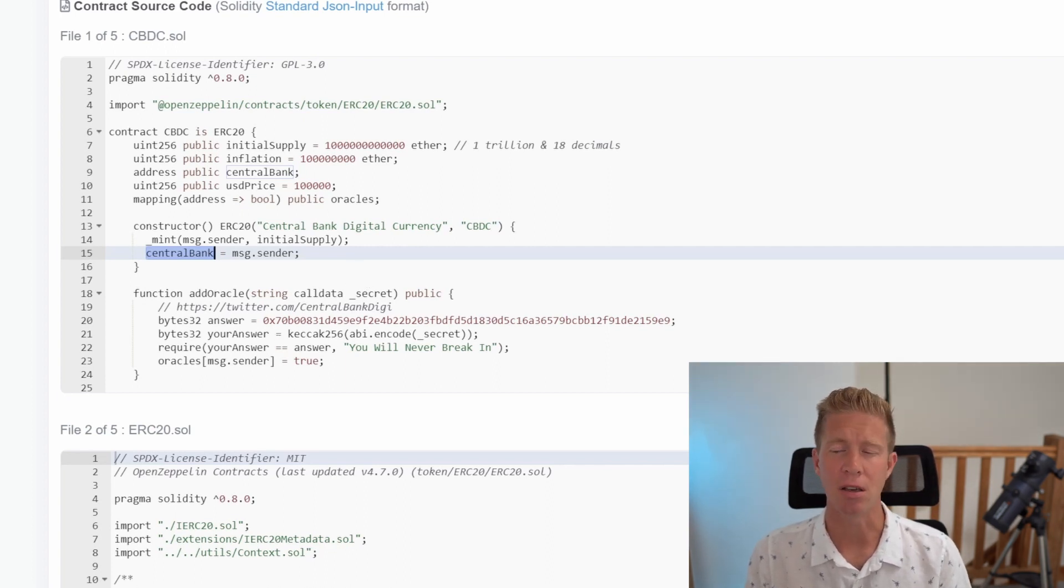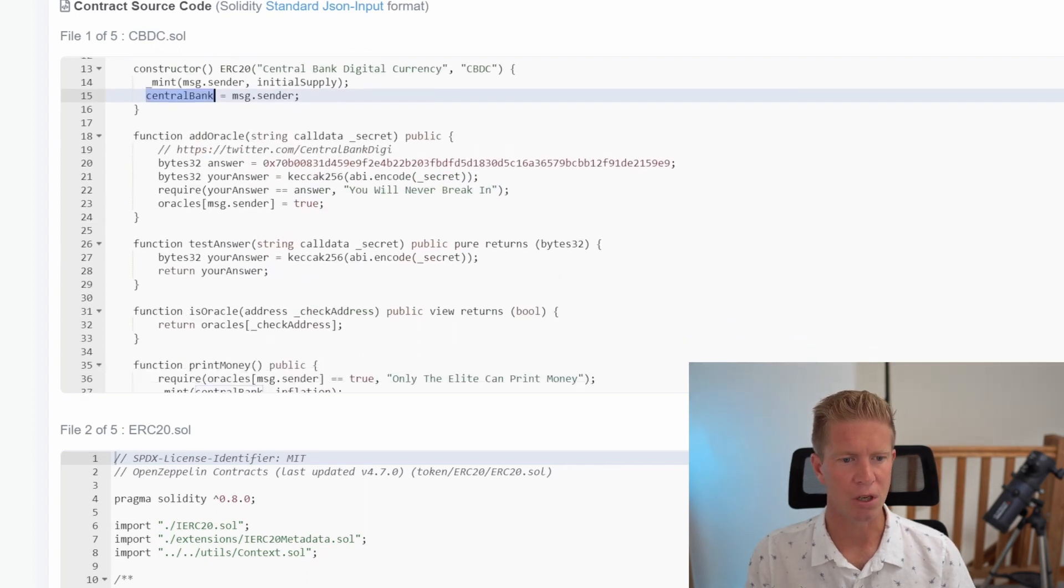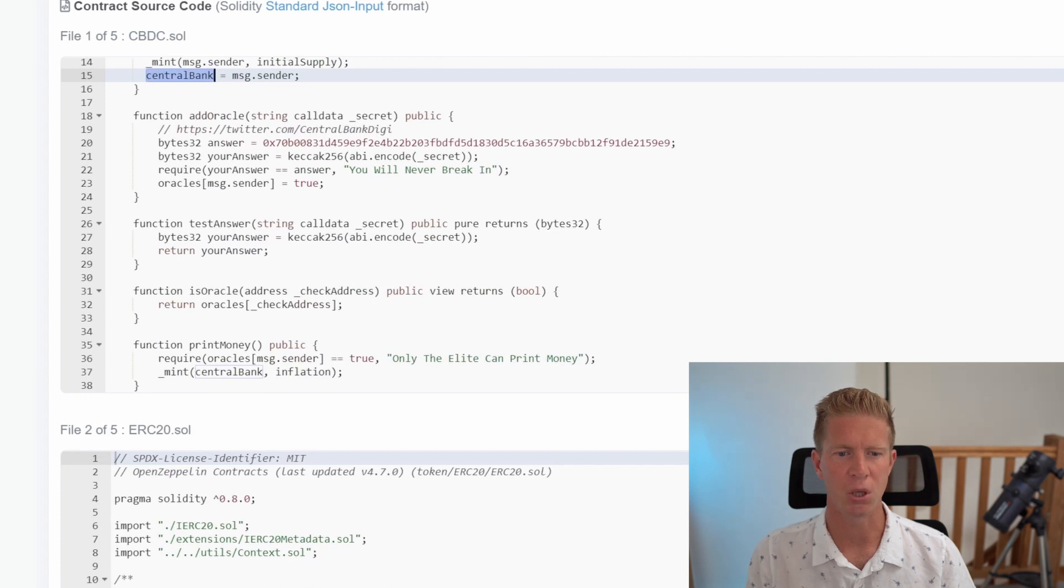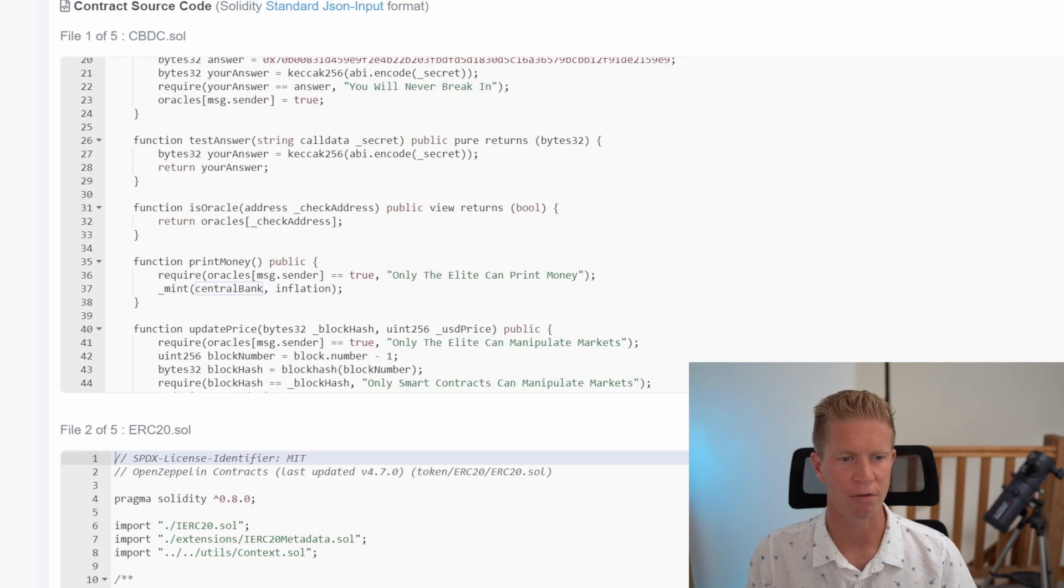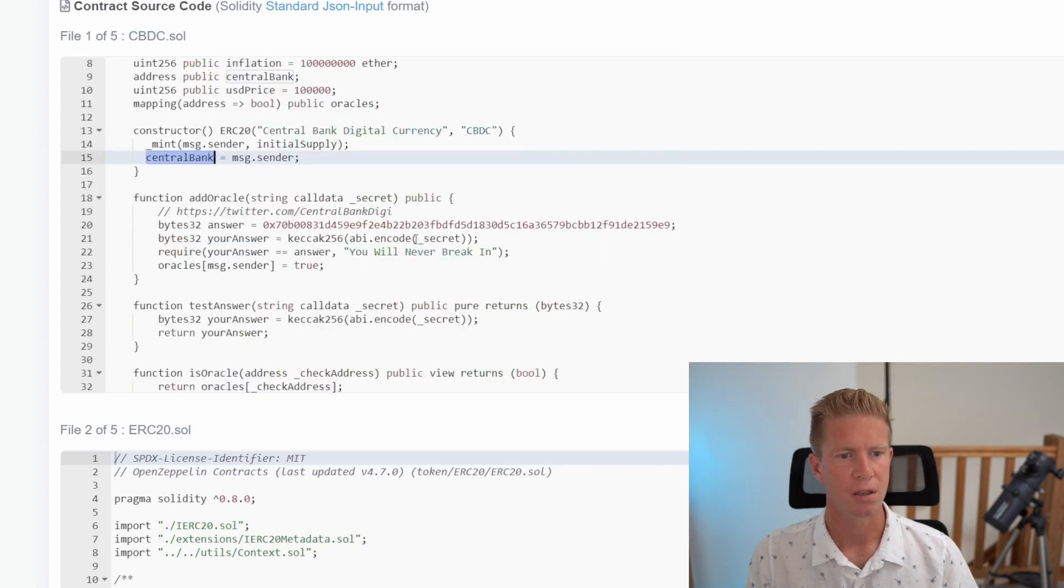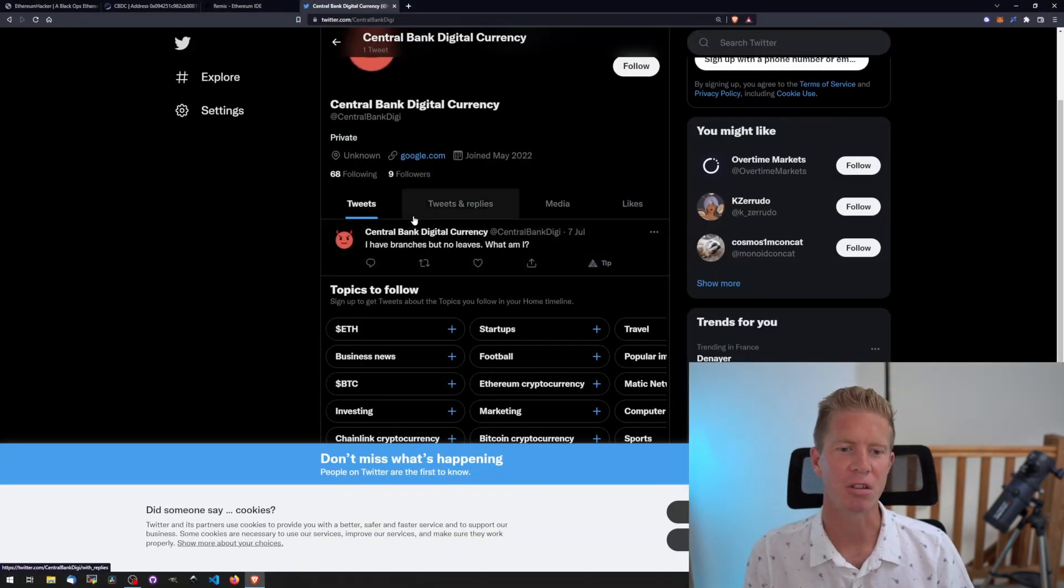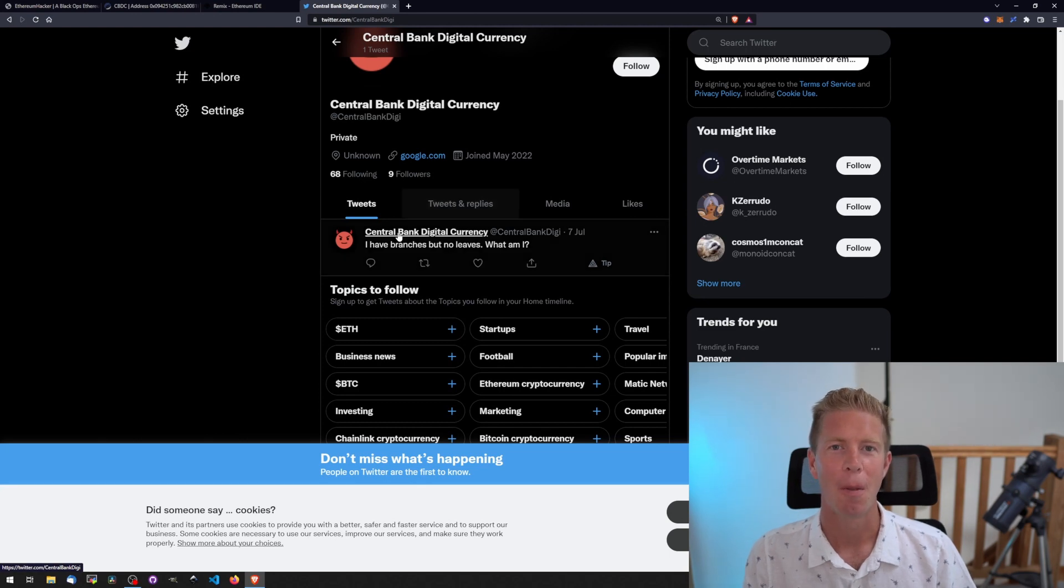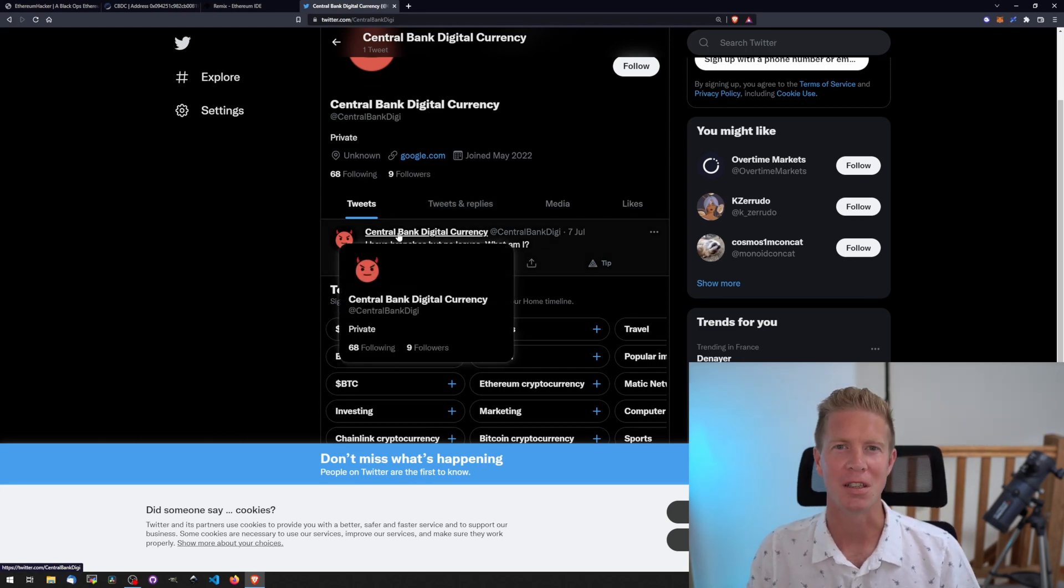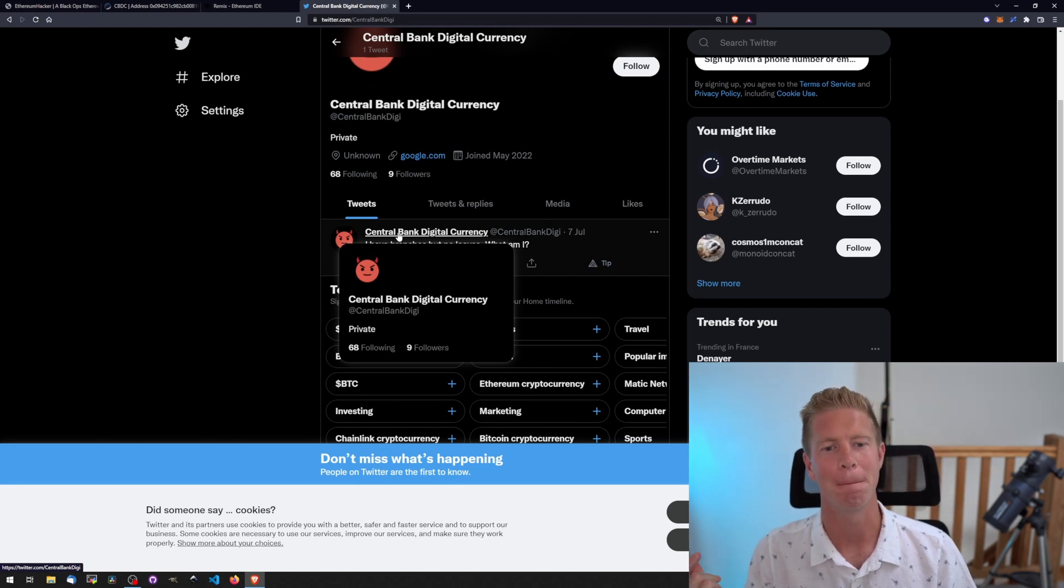There's an add oracle function which takes a secret, a string or piece of text. We need to find out what that secret is to complete the level. There's the add oracle function, and further down there's a test answer function which is pure. Then we've got is oracle, print money and update price functions. We need to find out what this secret is. There's a link to Twitter here. This account has one tweet with a riddle: 'I have branches but no leaves. What am I?' I'll give you a minute. What has branches, like a branch of a shop or high street? Bank.